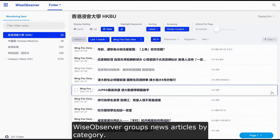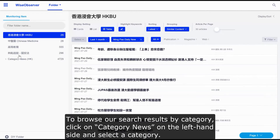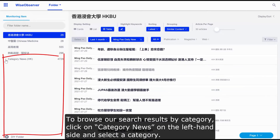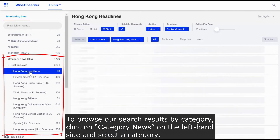WIS Observer groups news articles by category. To browse our search results by category, click on Category News on the left-hand side and select a category.